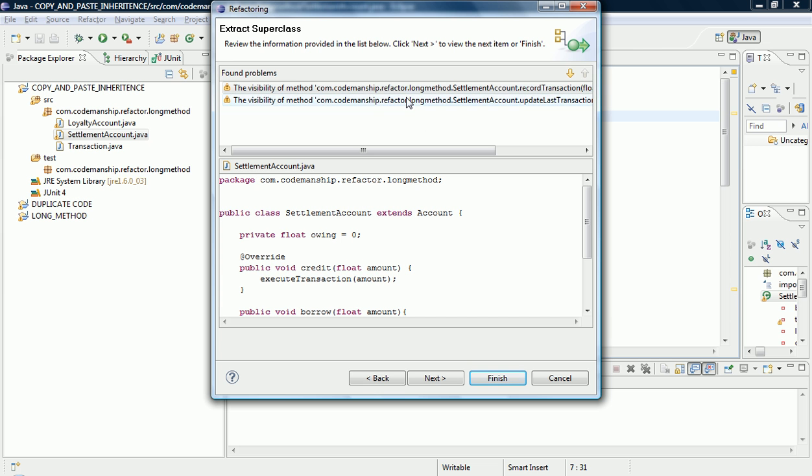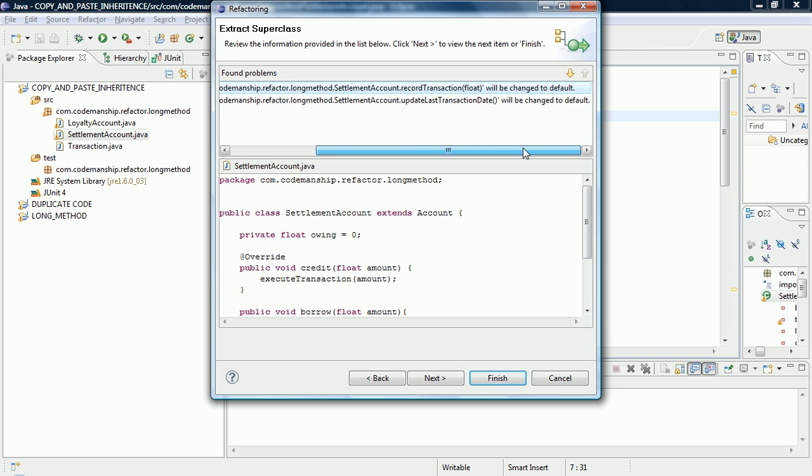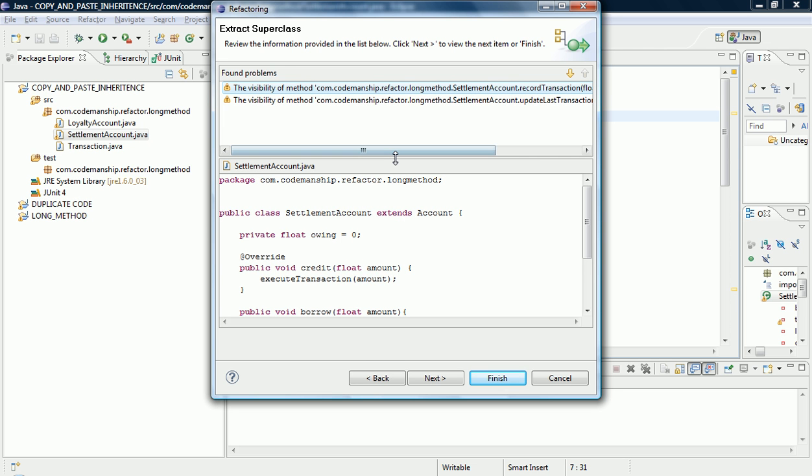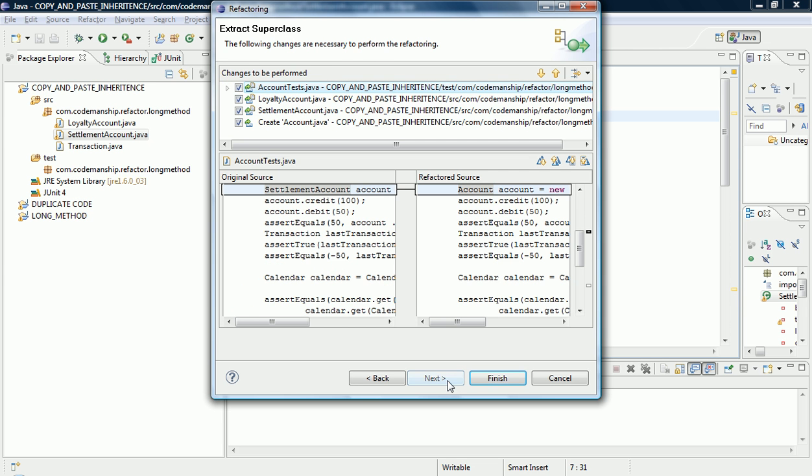So just some messages there about visibility. It has to change the visibility of some features in order for the code to work once they're extracted into the superclass.